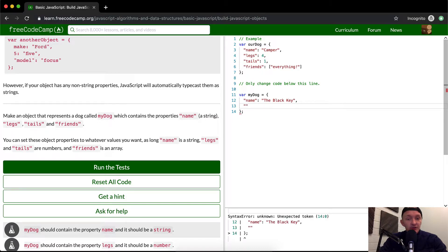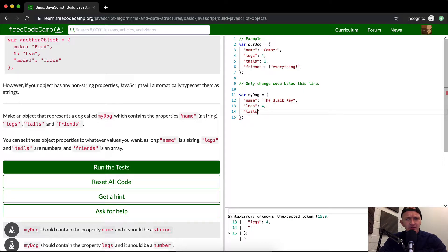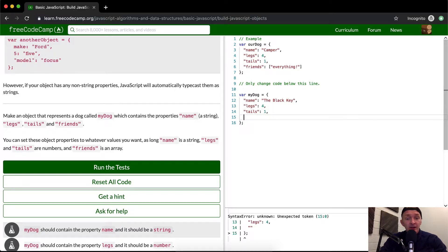It's a string. Legs. And then I'm going to put tails. Who's got a dog with more than one tail? It's weird. And then we're going to do friends.